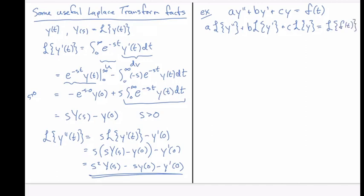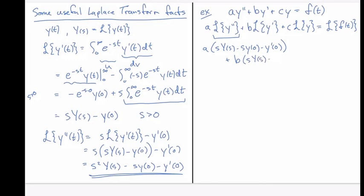Now we apply the results just found. Replacing the transforms of y double prime and y prime with their formulas, we get a times (s squared Y of s minus s y of 0 minus y prime of 0) plus b times (s Y of s minus y of 0) plus c times Y of s, all equal to capital F of s. We end up with an algebraic equation in Y of s, and all the initial condition terms can be moved to the other side.